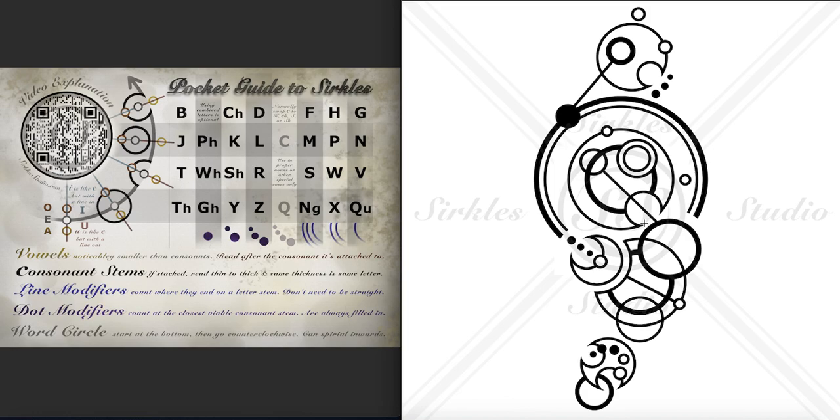And then we have this word. Here's the bottom of the word circle with our first stem. One, two lines are modifying it, so that would be an H. And then we have the A. Again, lines that pass through don't count, so this one doesn't count. Then we have the A.